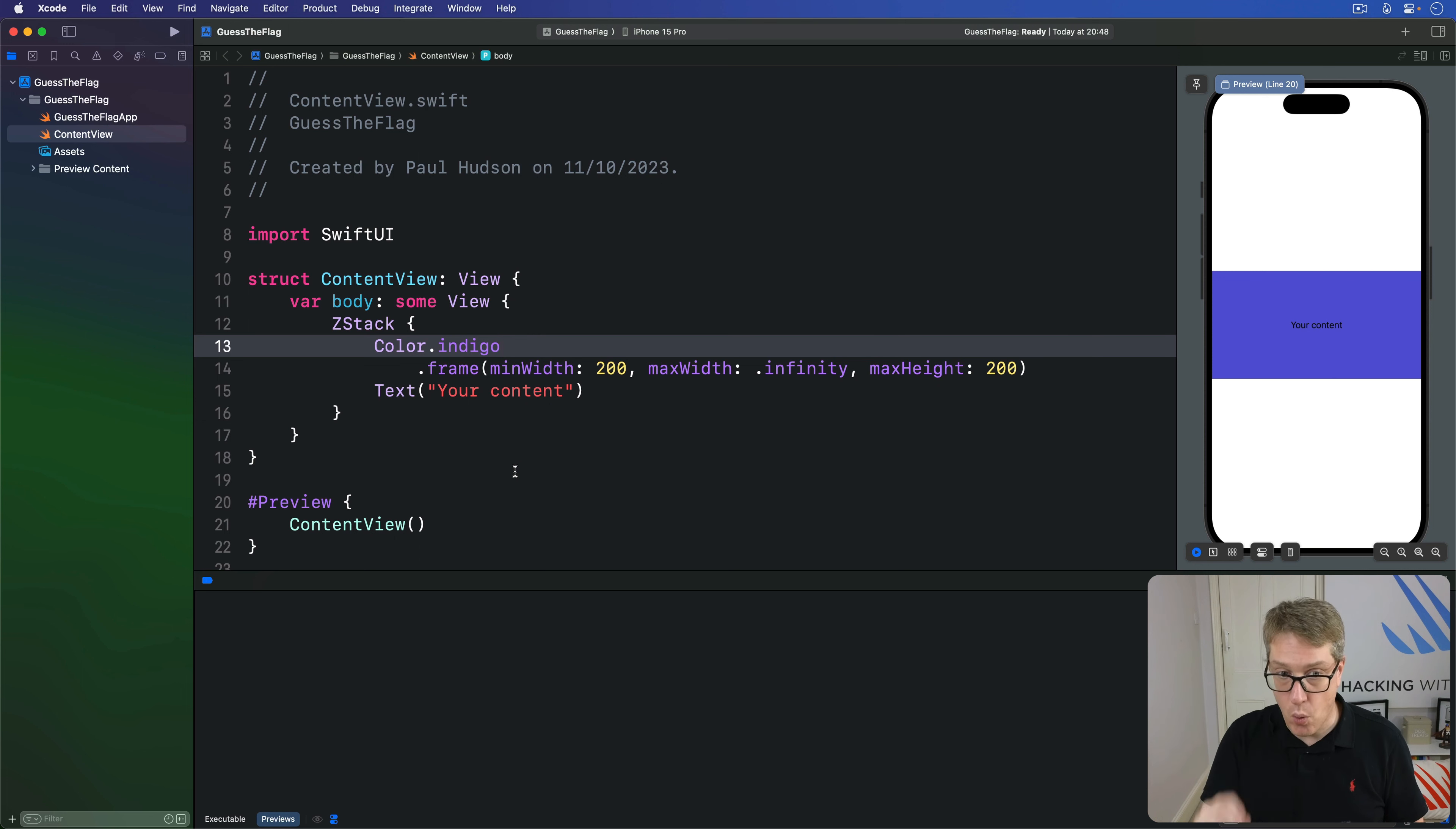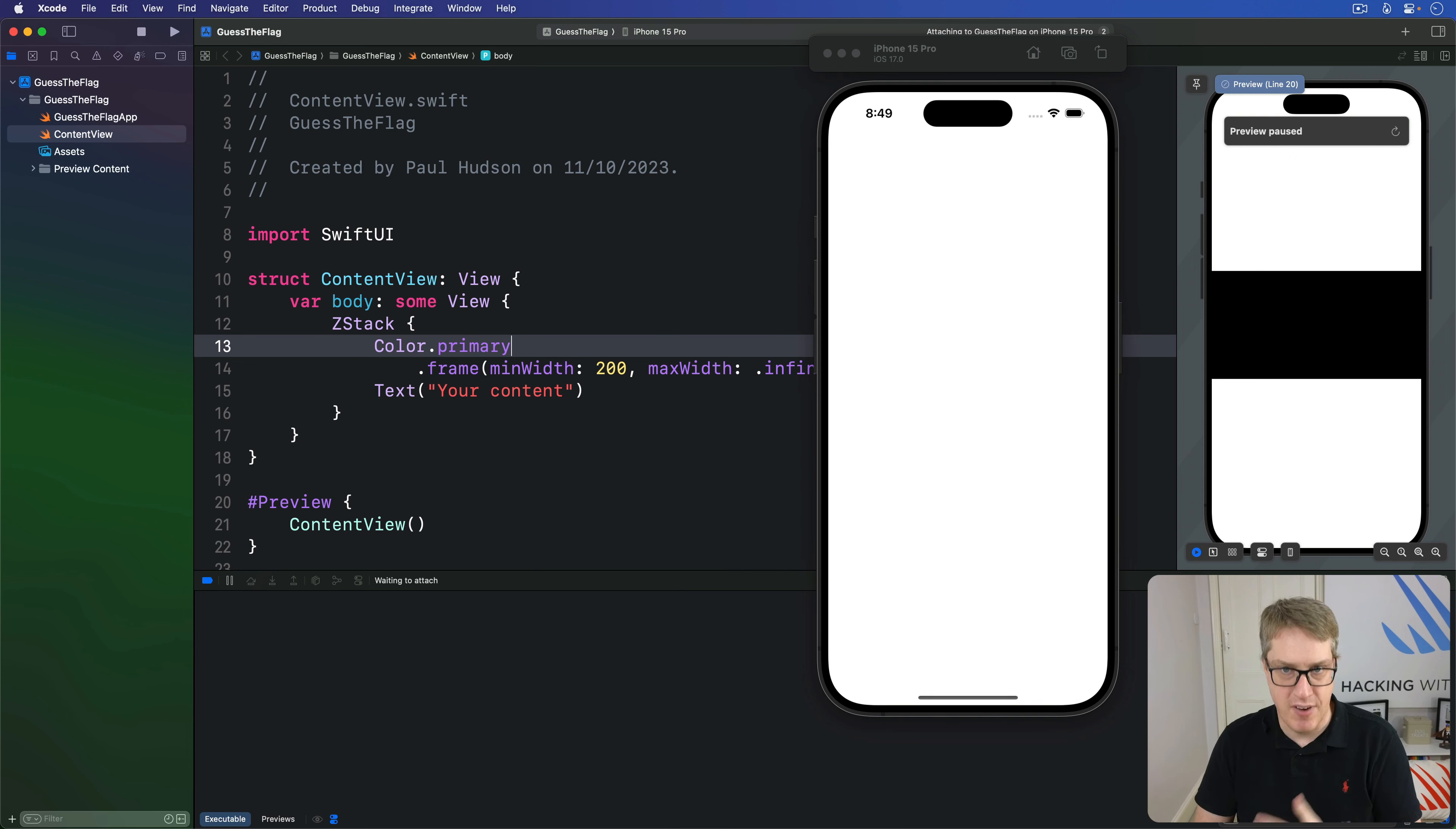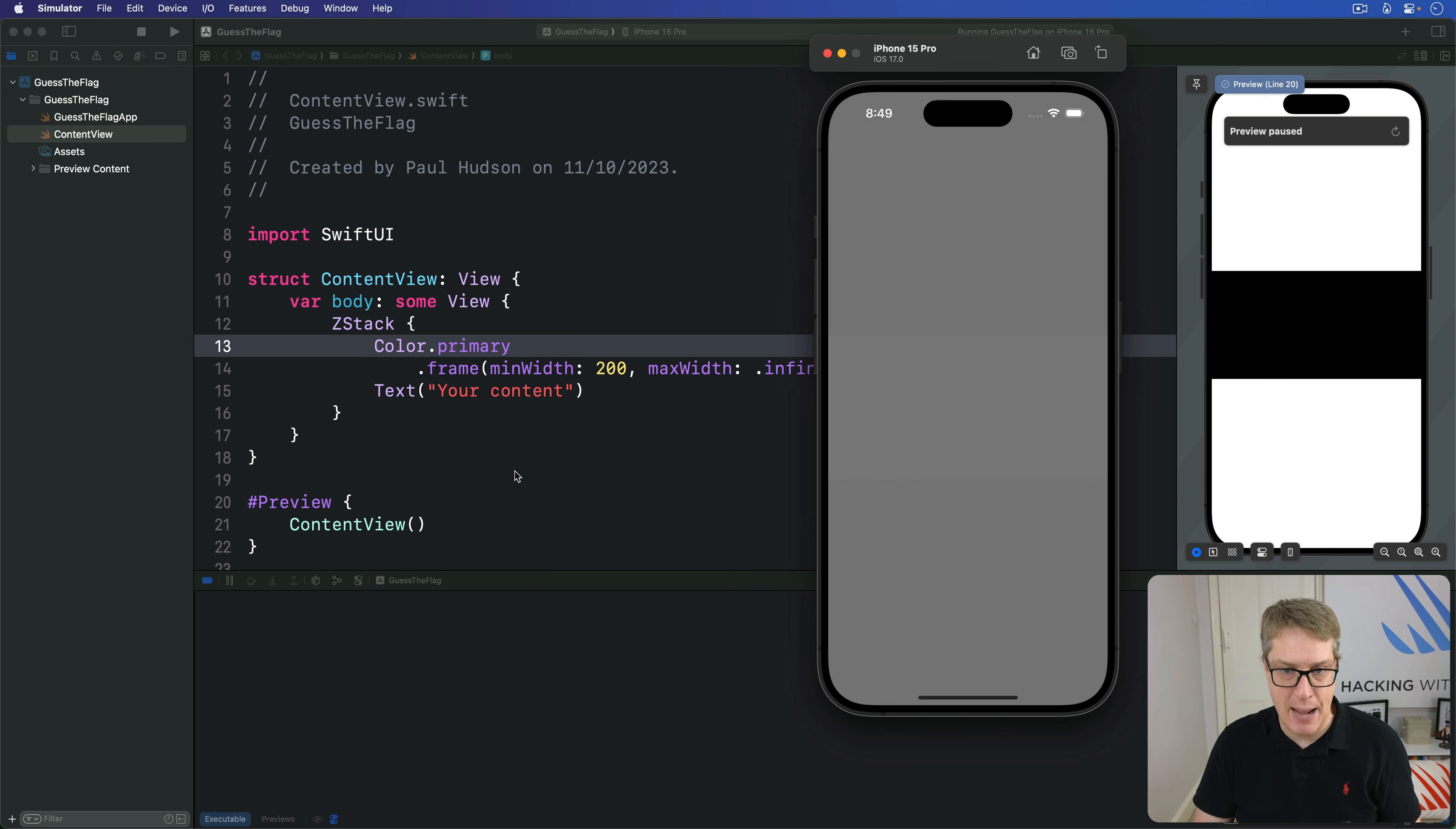There are also some semantic colors. These are colors that don't really say what they contain but instead describe their purpose. For example, when we say color dot primary, we're going to get black. But if I run this code back in the simulator, even though it's quite simple, we'll see a big black box inside there when it finally runs. If I press a helpful keyboard shortcut, shift command A, it flips between light and dark mode.